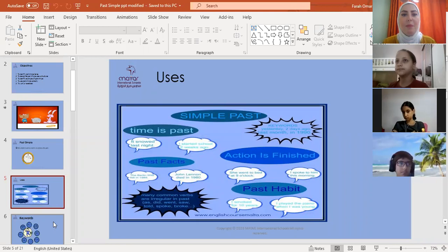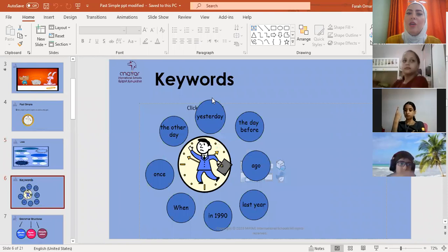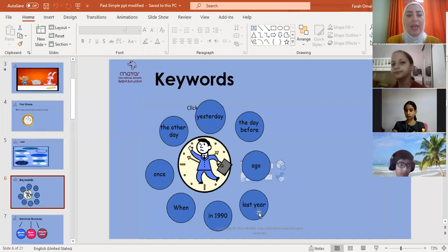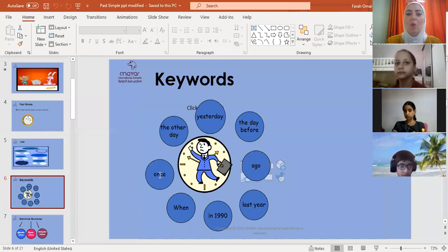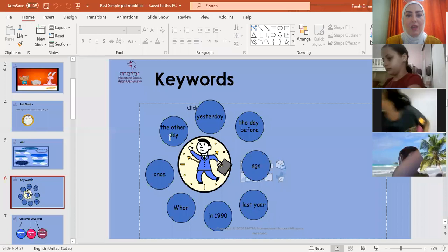If you got this part, please raise up your hands. Great. The keywords of past simple are: yesterday, the day before, ago, last year, in 1990 or any time in the past, when, once, the other day. You have one minute to write two keywords and use them in meaningful sentences in the past simple.